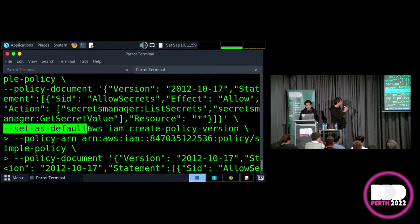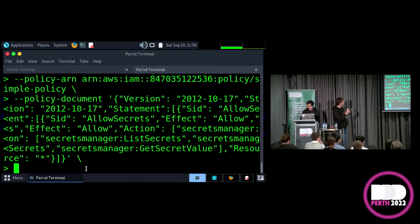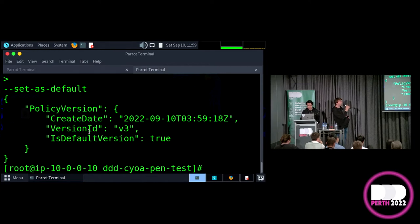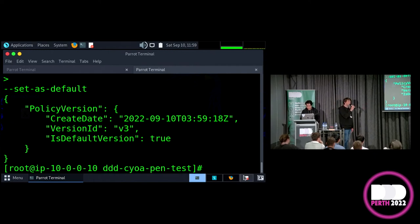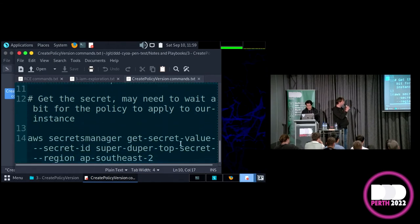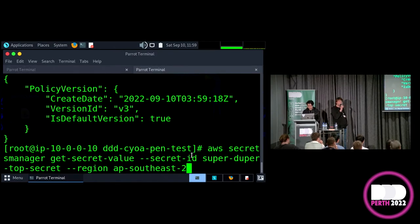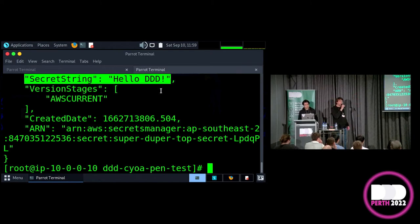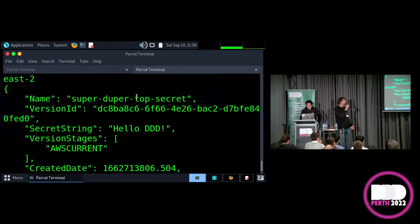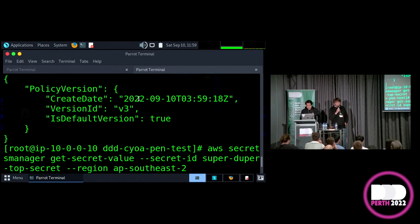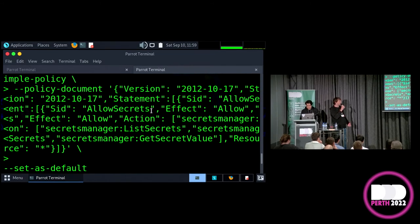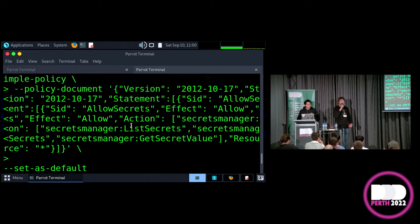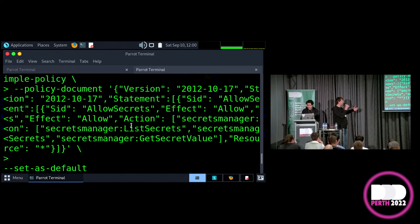That gives us our third goal which is to start exfiltrating secrets. First option to do that is to use the pass role permission. The purpose of this is that it allows one resource to pass a role to another. Second option is create policy version. Despite the name, this is just an update policy permission. What it allows us to do is create a new version of a policy. At the moment, if we query secrets manager, we get an access denied error. But what we can do is we can just update that policy to allow us to do it.